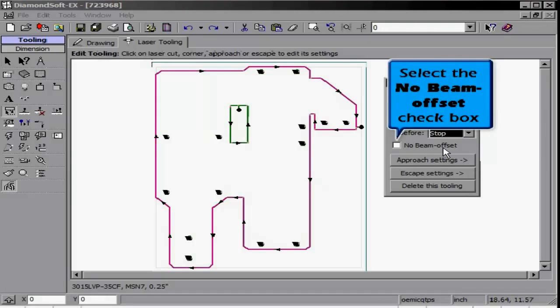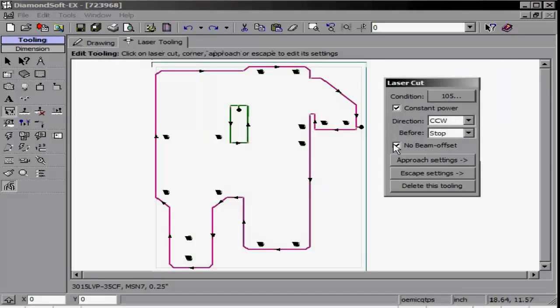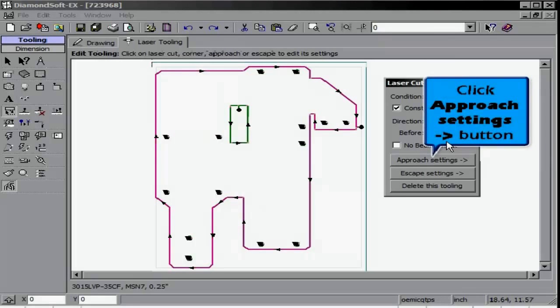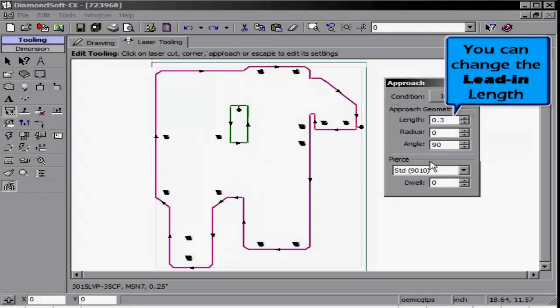We will now revert back to the standard settings. Click the Approach Settings button. This allows you to change the length, radius, and angle of your lead-in. Note any changes made here also apply and show on the screen.